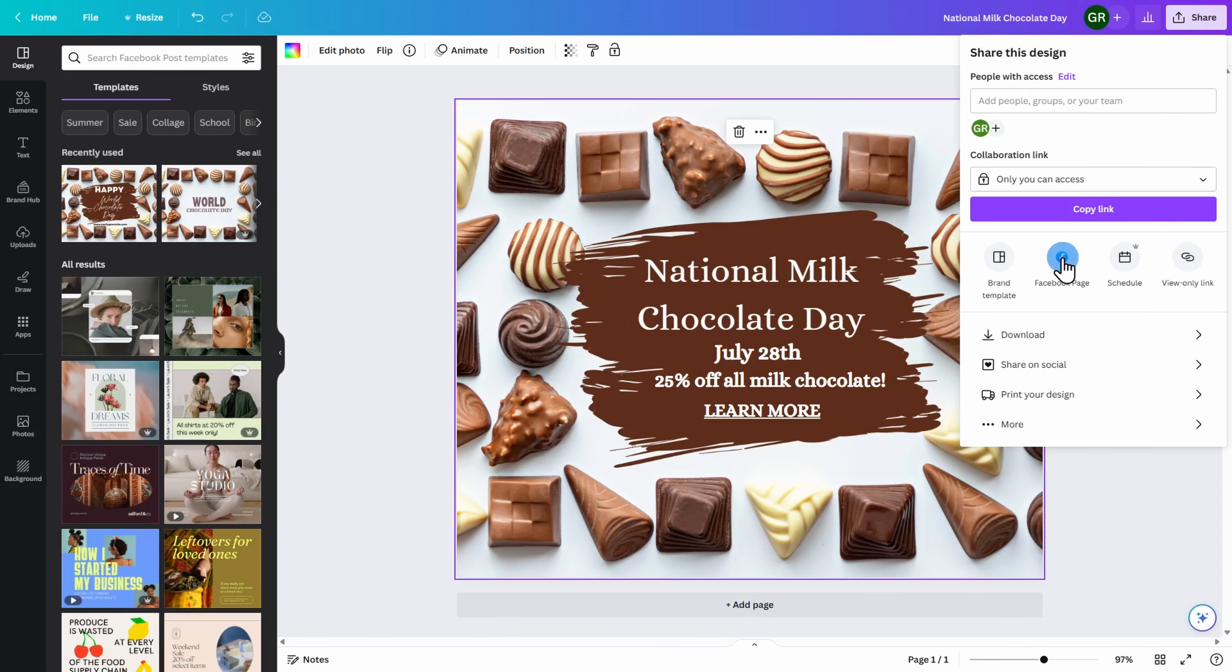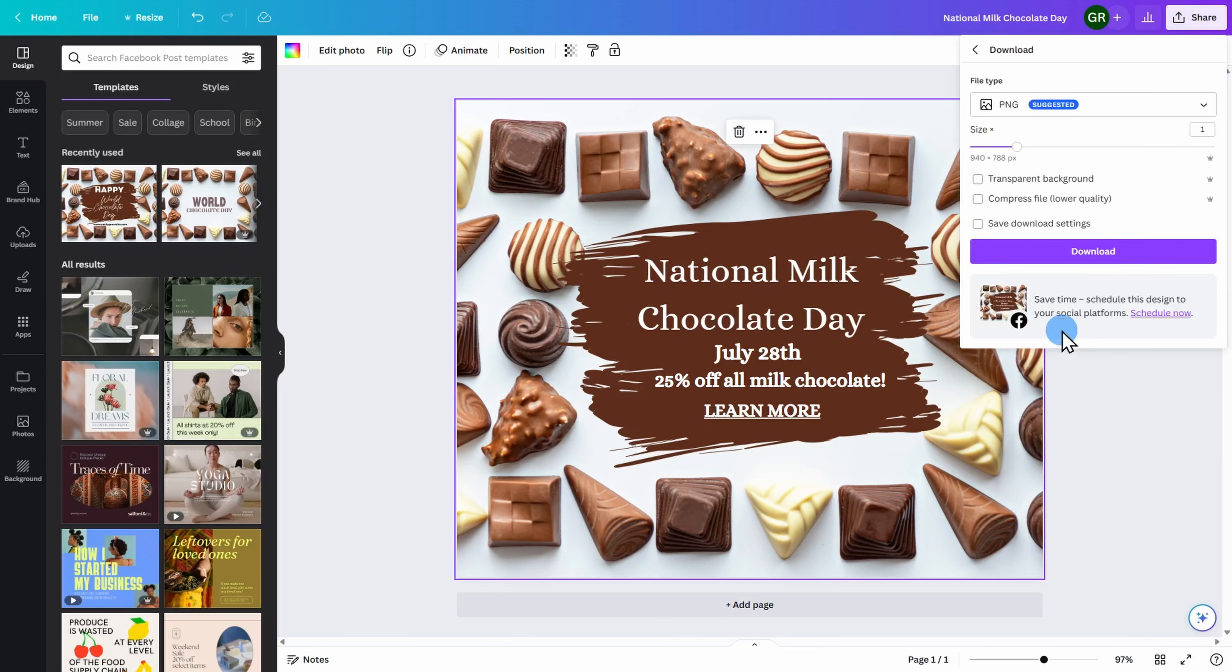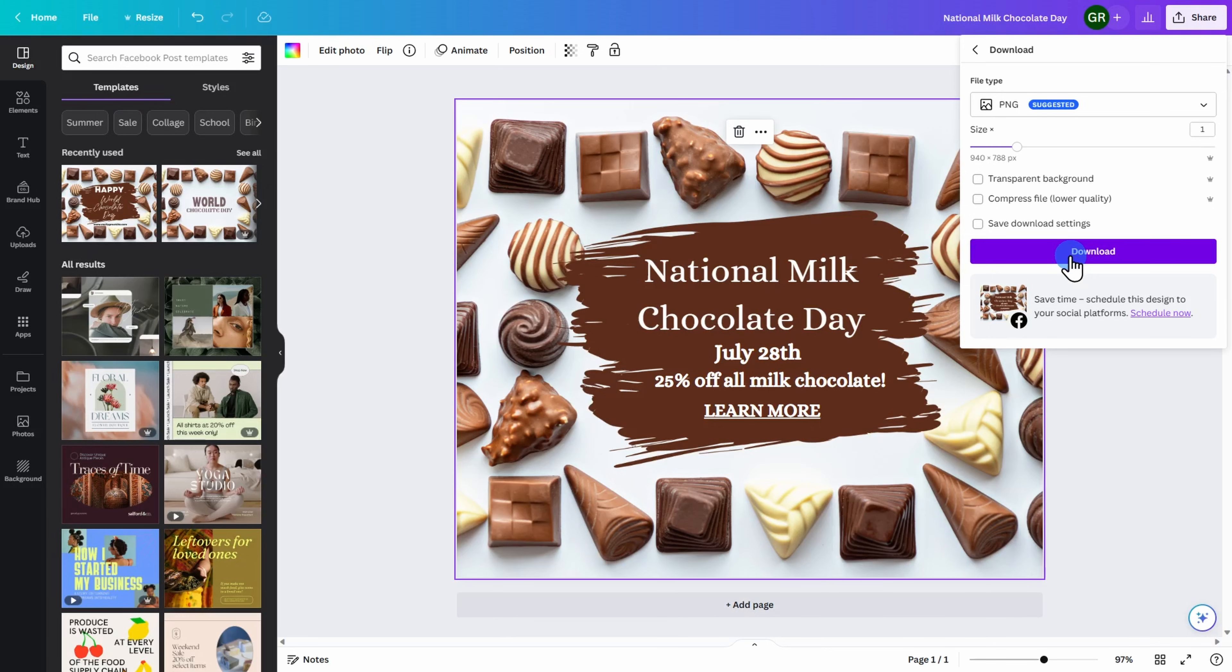If you do not want to link your Facebook page to your Canva account, the other option is to click on download. You can then download the image to your computer and publish on any social media sites that you wish. Please note that once you download this image, any links that you may have added are no longer going to be accessible.